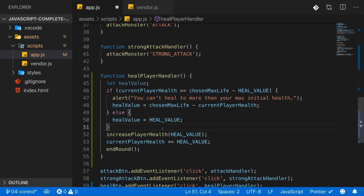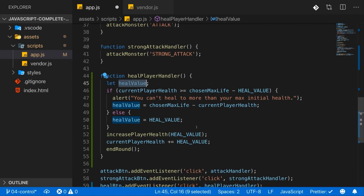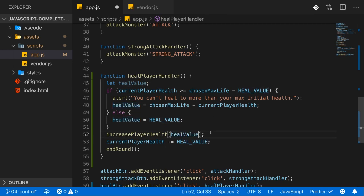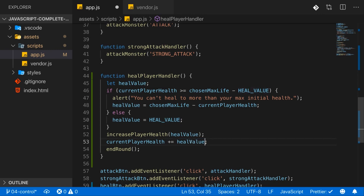So why did I do all of that? Because now healValue is a dynamic value which takes the maximum amount of life and the current amount of life of the player into account. And therefore now we increase the player health by this healValue and also our in-game player health by this value.